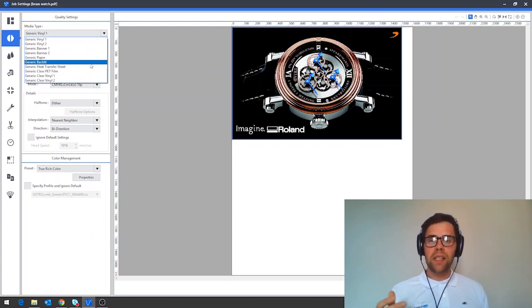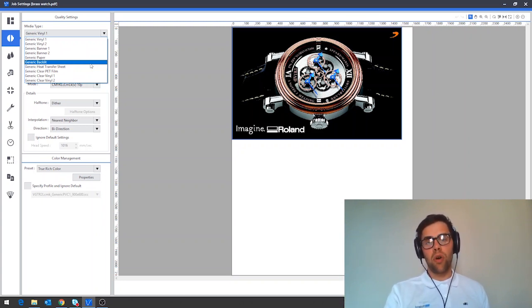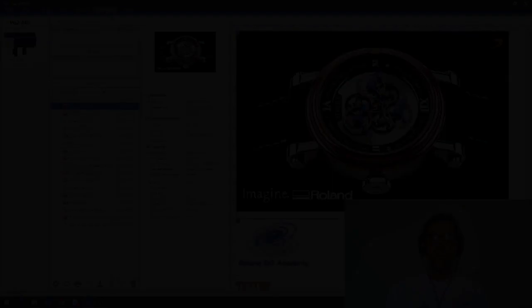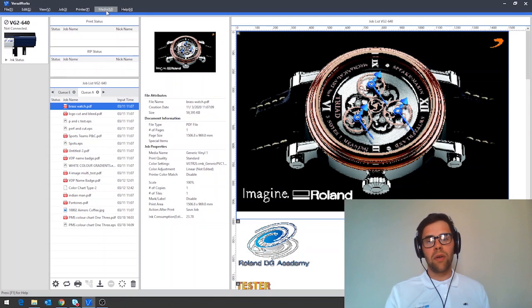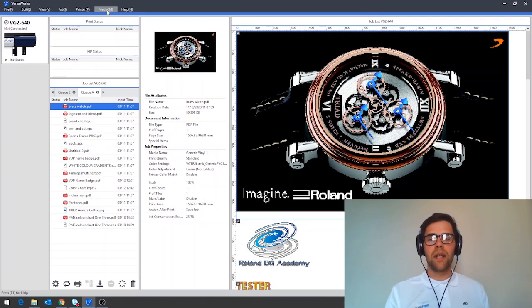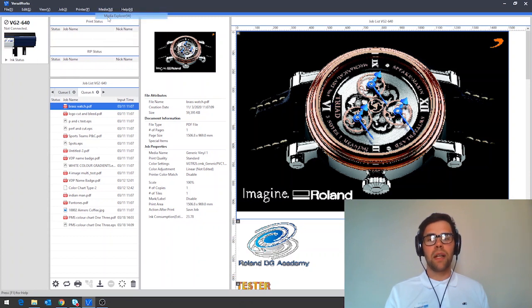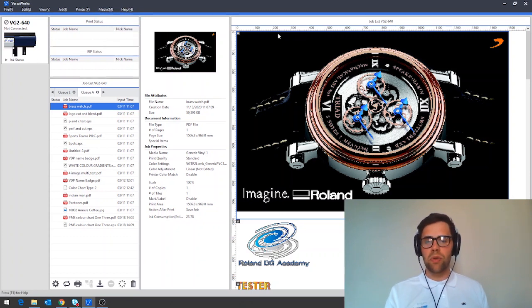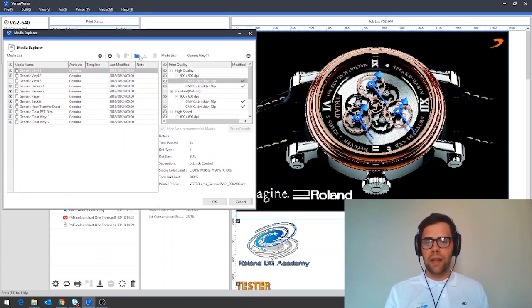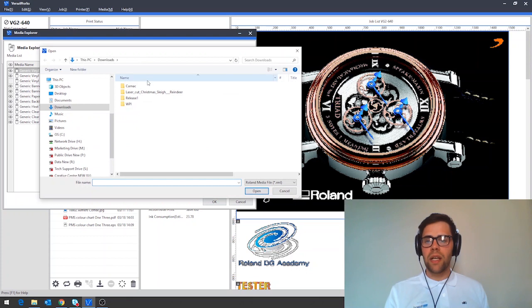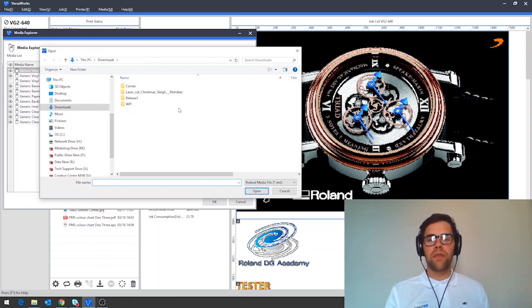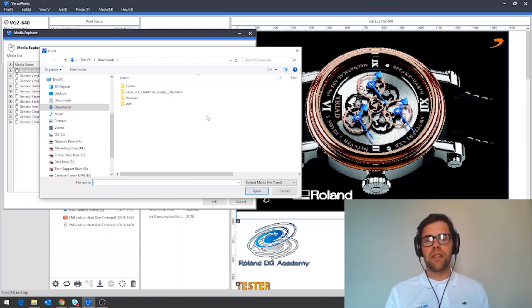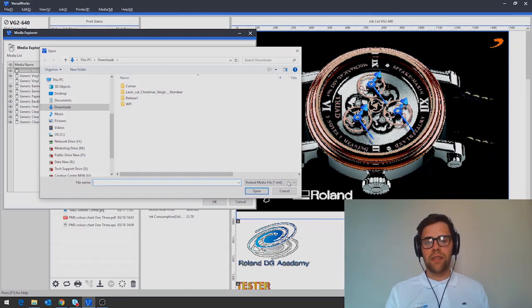The best place to look for this is rolandprofilecenter.com. Here you can download and then install them in VersaWorks. To install a downloaded profile, navigate to the media tab, click the media explorer and then simply click load and load the file from your downloads folder. Once you've done that, it will then be available in your media type drop down list.